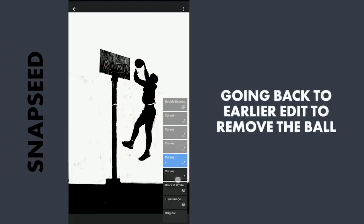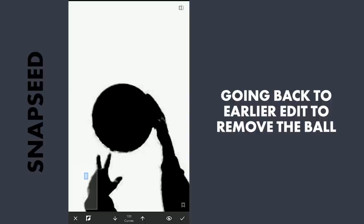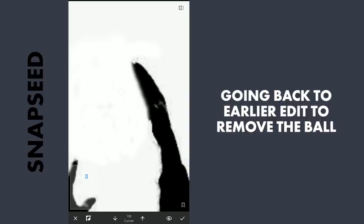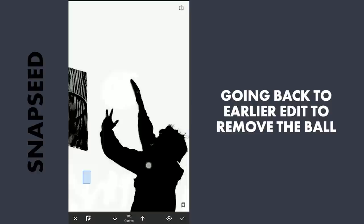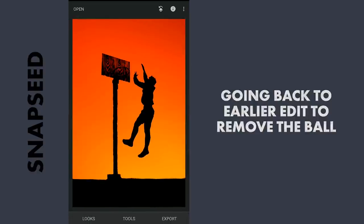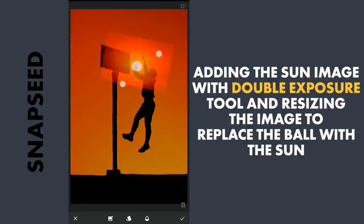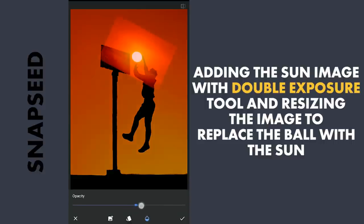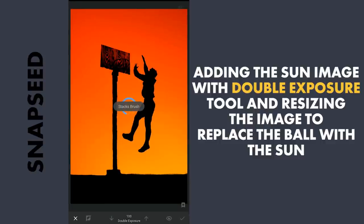Missed a step earlier — going back to the layer where we turned the image completely white and masking on the ball to remove it. Now again adding the earlier sun image using the Double Exposure tool, this time zooming out completely to get the sun almost exactly in the position of the ball. Increasing the opacity to 100, then going to the masking screen and tapping on the part of the sun to reveal it.